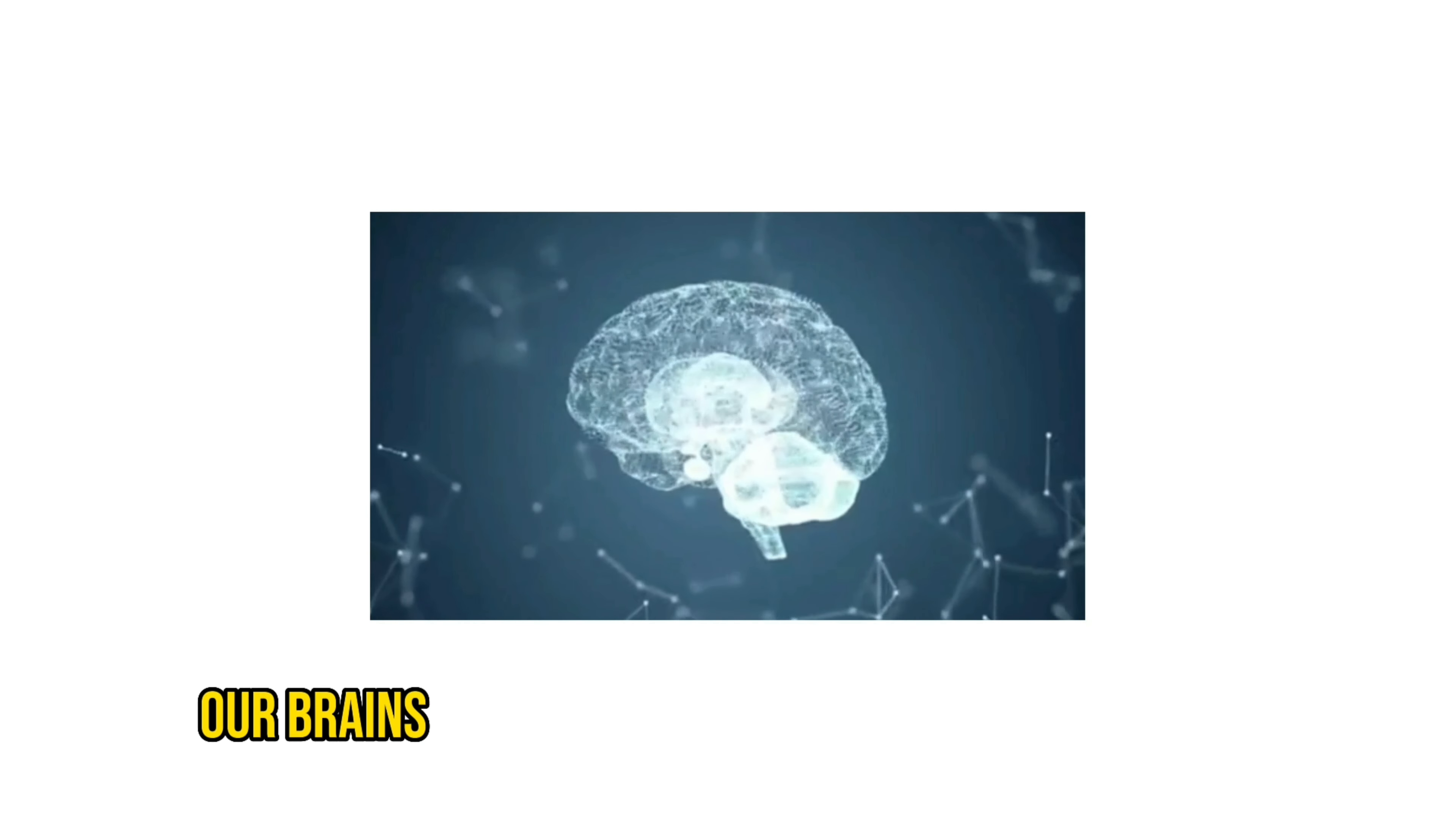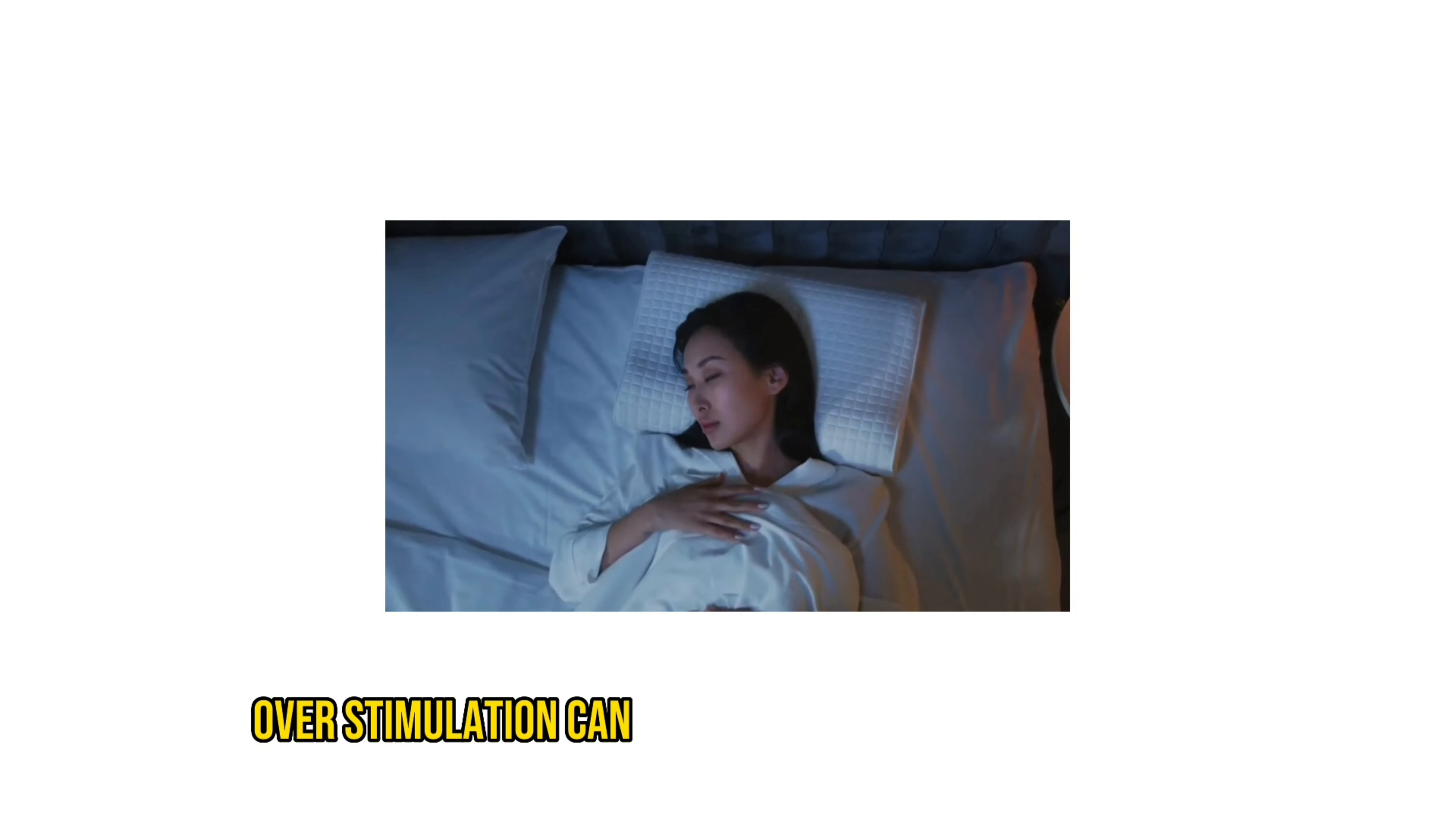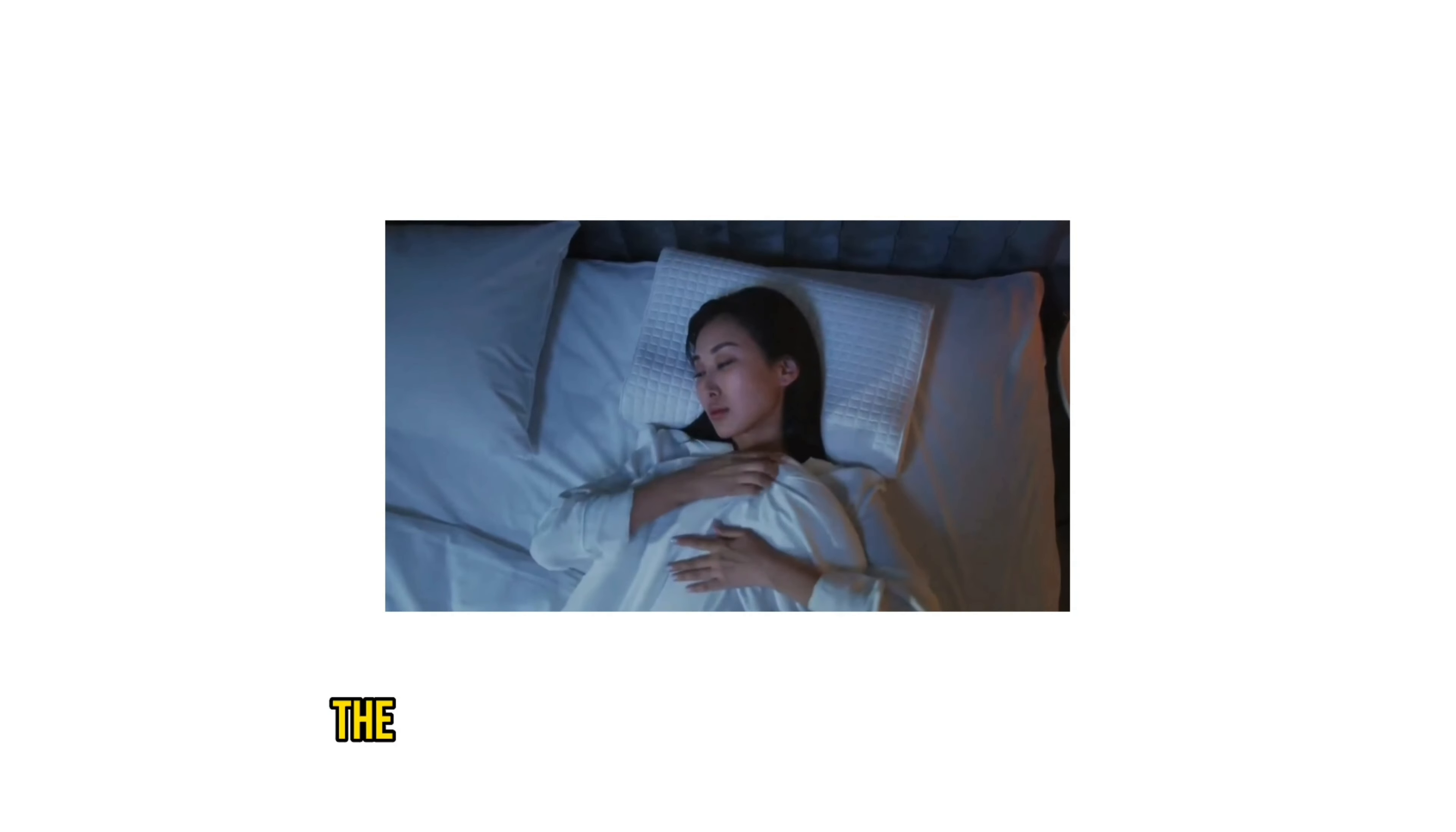When we are overstimulated, our brains become overwhelmed with information. This can lead to difficulty concentrating, anxiety, and even depression. In extreme cases, overstimulation can also lead to physical symptoms such as headaches and nausea.